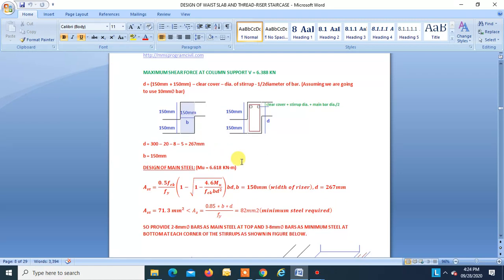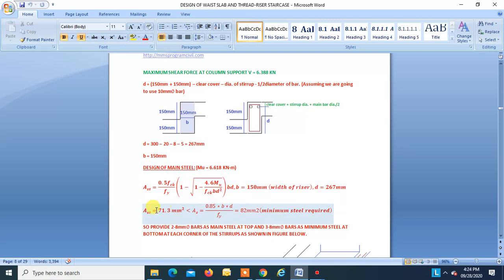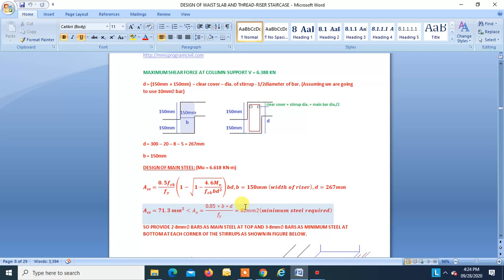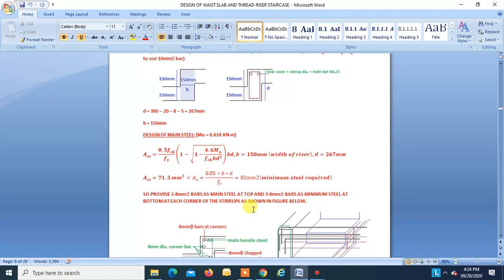Find the steel for this moment using the standard formula: Ast = 71.3 mm², which should be greater than minimum Ast. Minimum steel for beam: Ast_min = 82.2 mm². Since 71.3 < 82.2, we must provide at least minimum steel. Provide 2-8 mm dia bars as main steel, giving area = 100.5 mm² > 82.2 mm². OK.